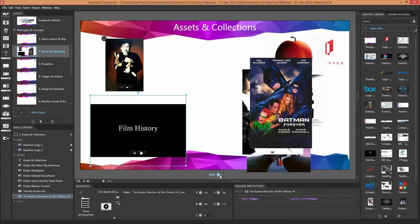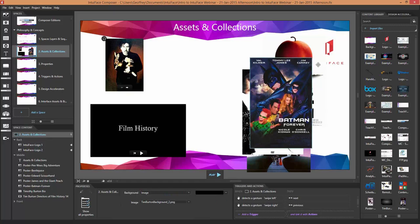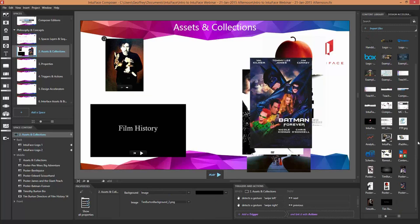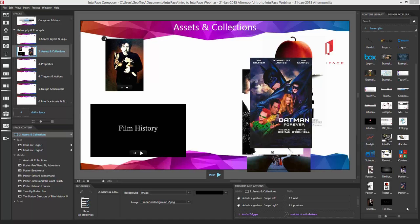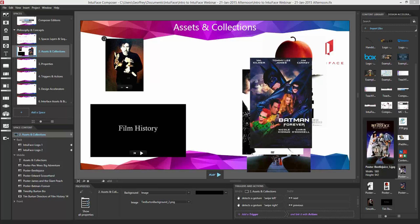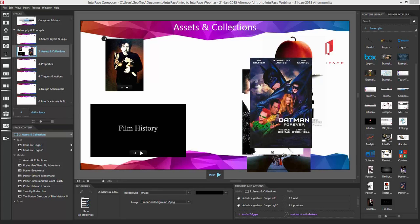Now we'll transition from assets to collections. As you've seen, assets are the images, videos, and documents. When I add content to my experience it shows up in the Content Library panel — its job is to hold all the images, videos, and documents. The Content Library is global to my experience, unlike the Space Content panel on the lower left which is specific to the space currently being edited. The Content Library is global because I might use the same content in multiple spaces — you can filter it and sort it.